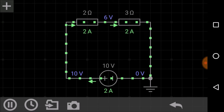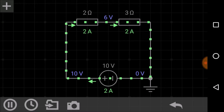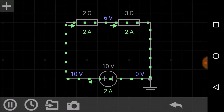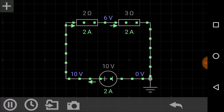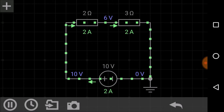The equivalent resistance — that is, the total resistance of the circuit — is the sum of the individual resistors connected in series. In this case, with 2 ohm and 3 ohm connected in series, the equivalent resistance is 2 plus 3 equals 5 ohm. So in series, we simply add the resistances.